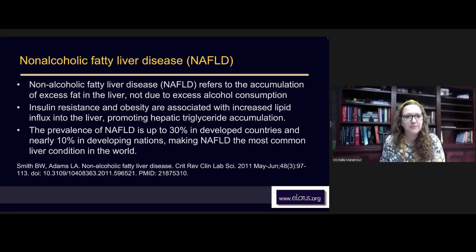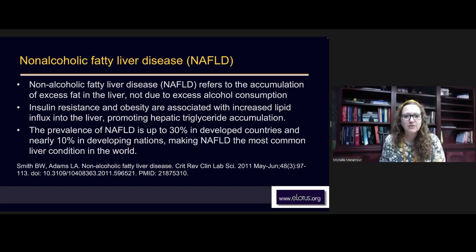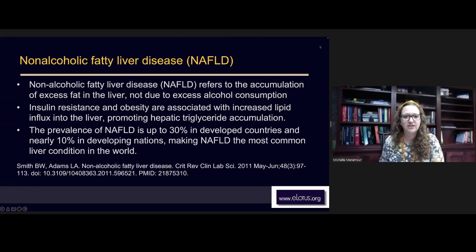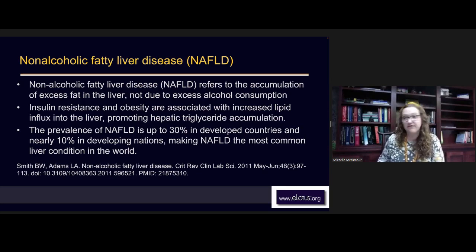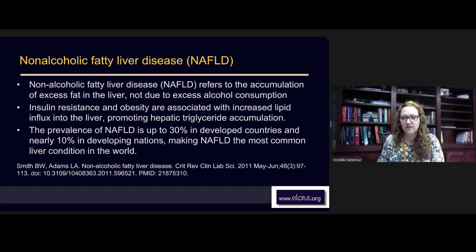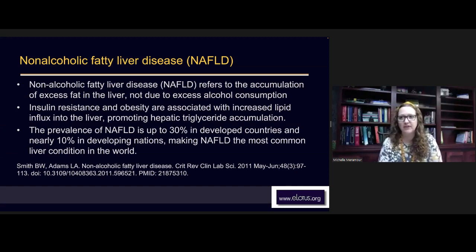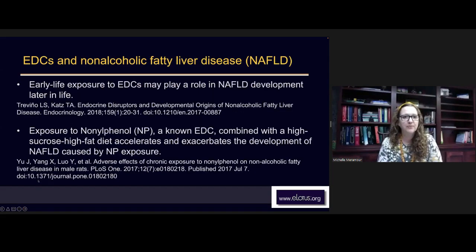Non-alcoholic fatty liver disease refers to the accumulation of excess fat in the liver not due to excess alcohol consumption. Insulin resistance and obesity are associated with increased lipid influx into the liver, promoting hepatic triglyceride accumulation — basically fat stores building up and storing endocrine disrupting chemicals. The prevalence of non-alcoholic fatty liver disease is up 30% in developed countries and nearly 10% in developing nations, making it the most common liver condition in the world. It's basically compromised detoxification, and I believe it's associated with these endocrine disrupting chemicals.